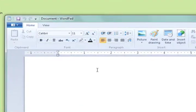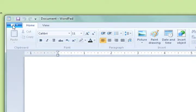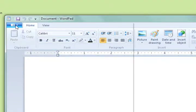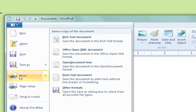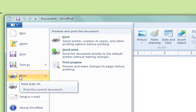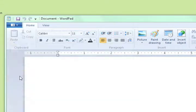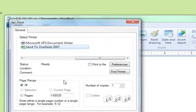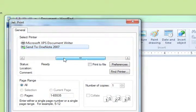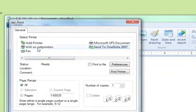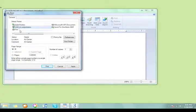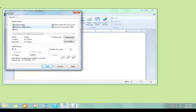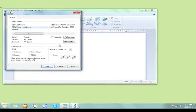If you now open a program and go to the print dialog box, the printer of your choice should be available. Make sure to select this printer before you click on the print button.